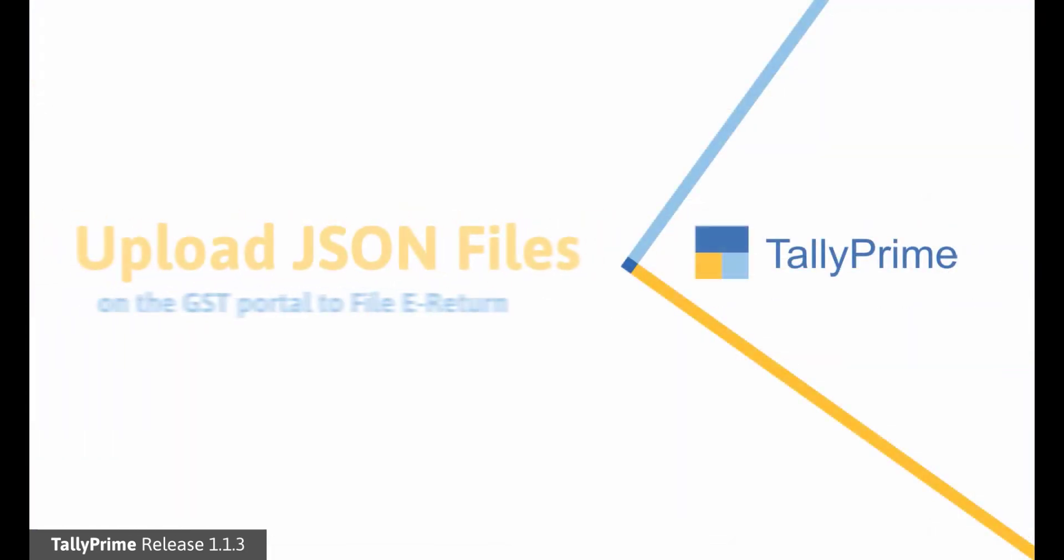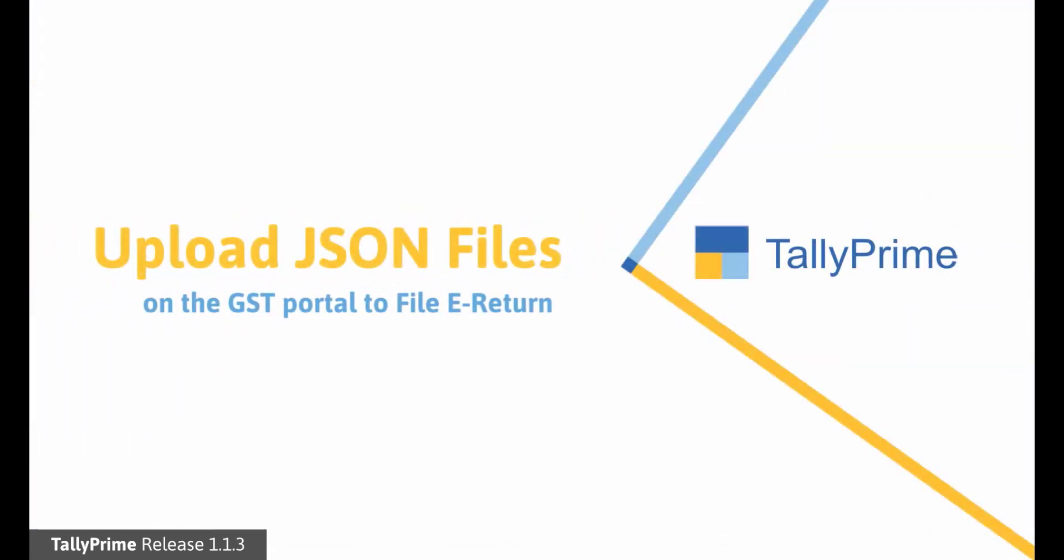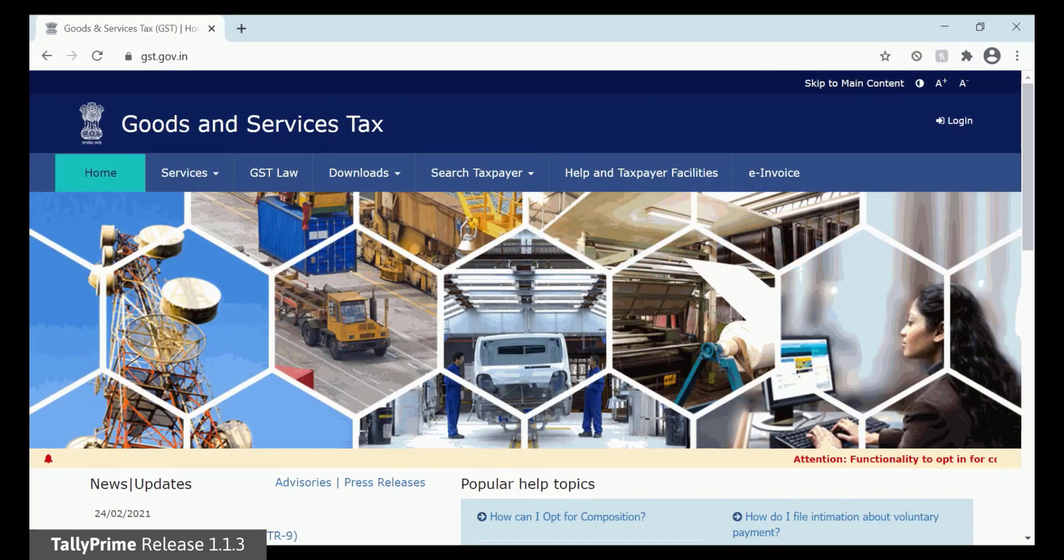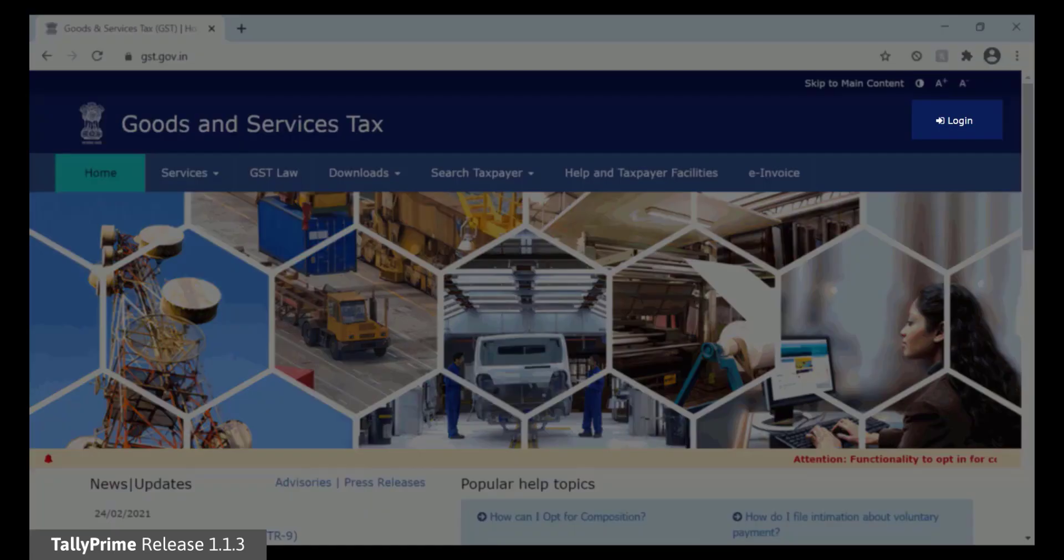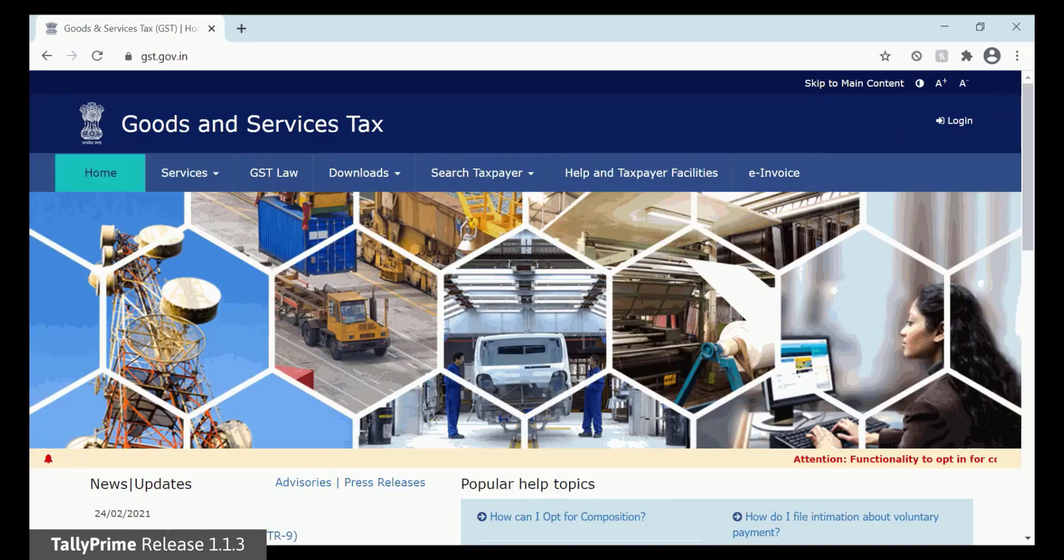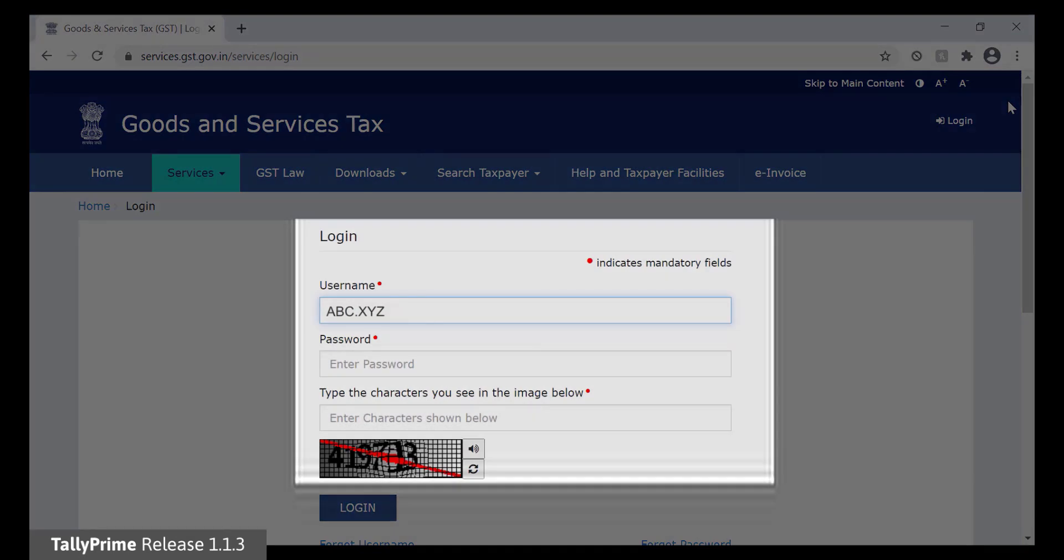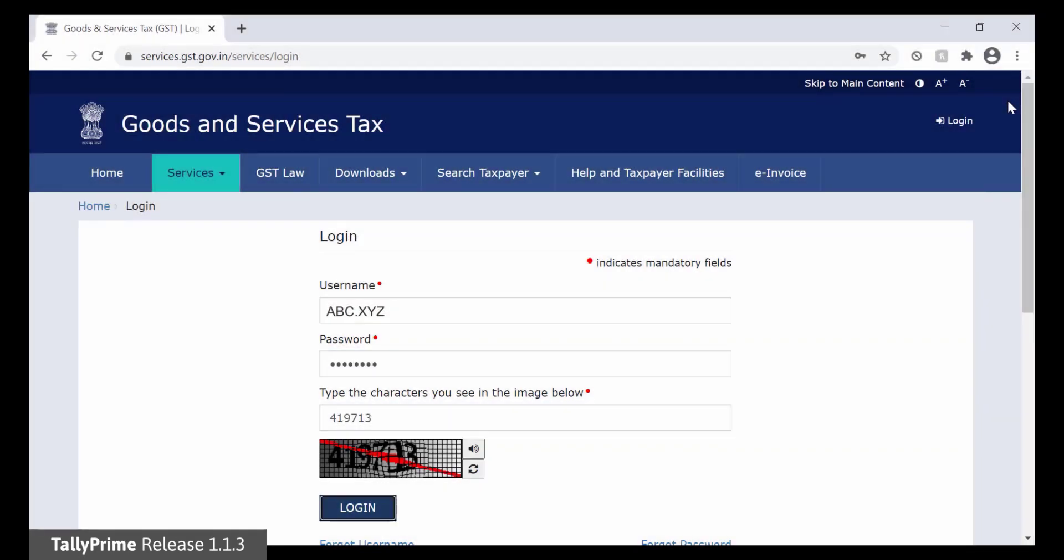The next step is to upload B2B invoice and credit note JSON files on the GST portal. Let us upload the files for the second month of the quarter, February 2021, that we just generated using Tally Prime. Open the GST portal on your browser. Click Login. Enter Username, Password and the CAPTCHA. Then click Login.